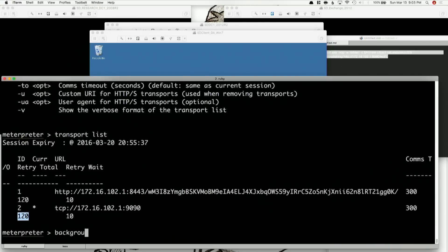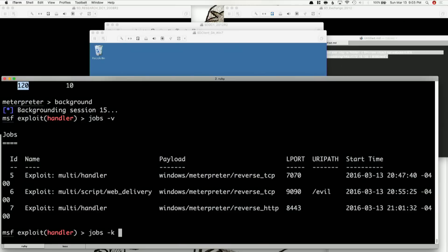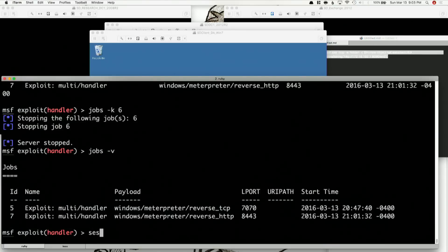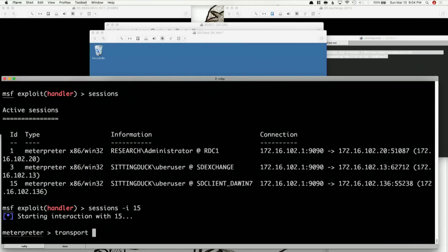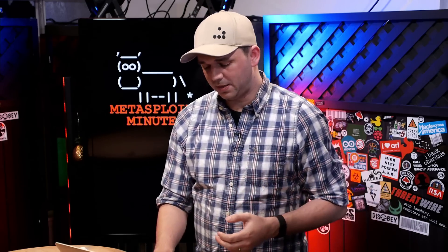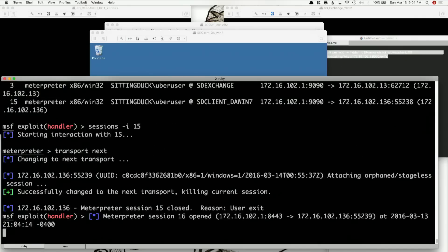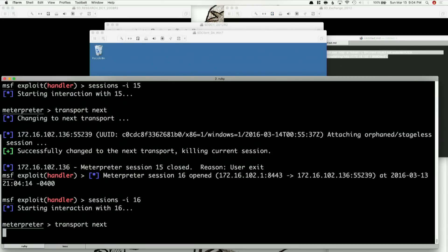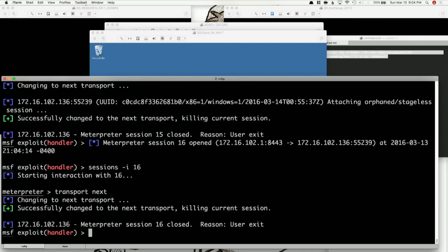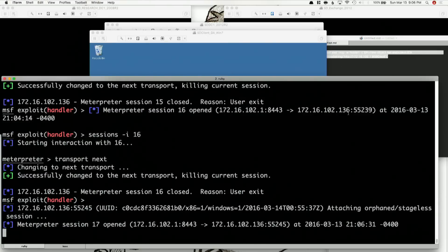Now I'll background, run jobs -v, and kill my handler on port 9090. If I do transport next now, it's going to try to get out on 9090 and fail for about two minutes. We'll do a bit of time-lapse and push through those two minutes. Hit transport next — I got it back. After about two minutes of waiting we got our session back, because after 9090 failed for two minutes it switched to the next transport it had.